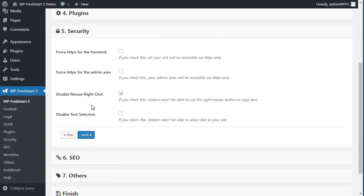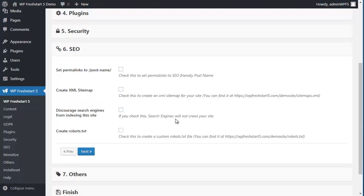Next is security, so if you want to have HTTPS, if you disable modals, click, disable text selection, etc.